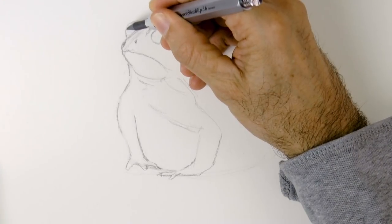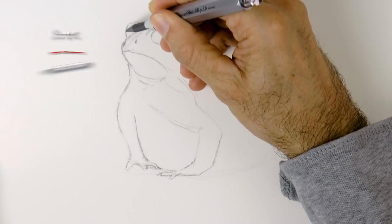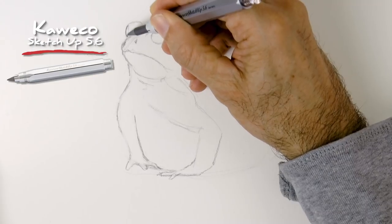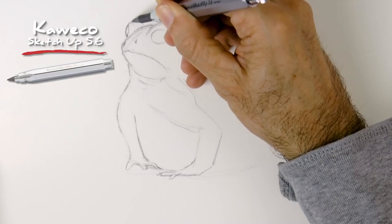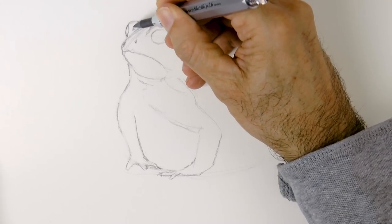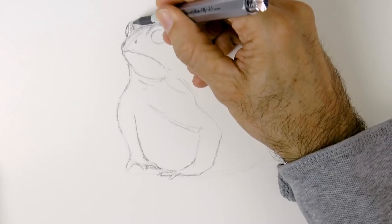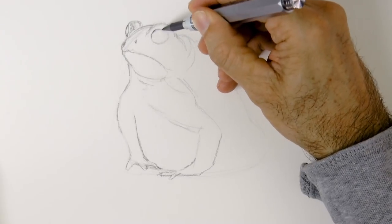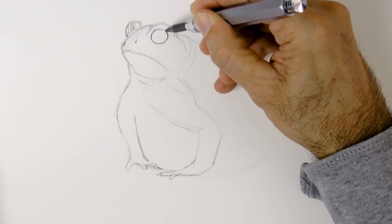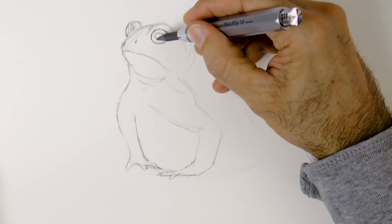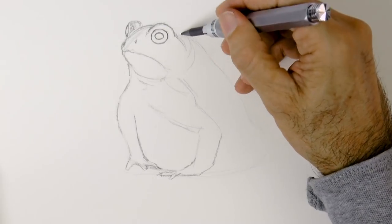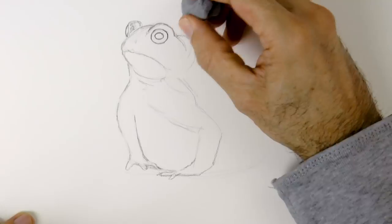Let's refine the eye, and then we can start giving some texture to the skin, which is a bit rough. But first let's do the shape of the other eye, with the pupil and the iris, and the skin that goes over it.